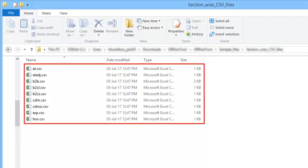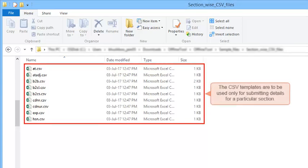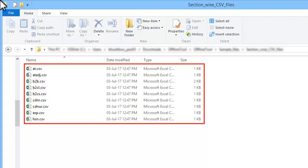There are 9 CSV templates, one for each category of information to be submitted for GSTR1. The CSV templates are to be used only for submitting details for a particular section. Assuming that you have already downloaded the returns offline utility from the GST portal and have extracted the CSV templates as shown in the earlier video.